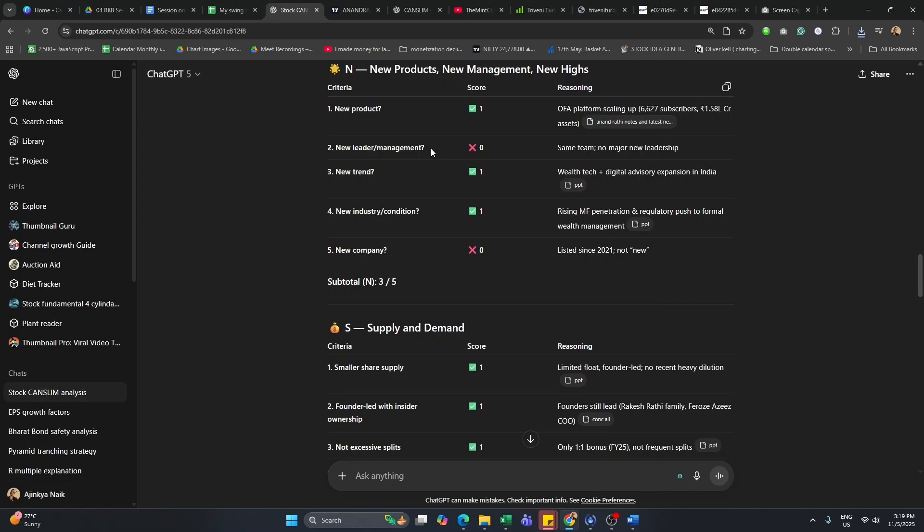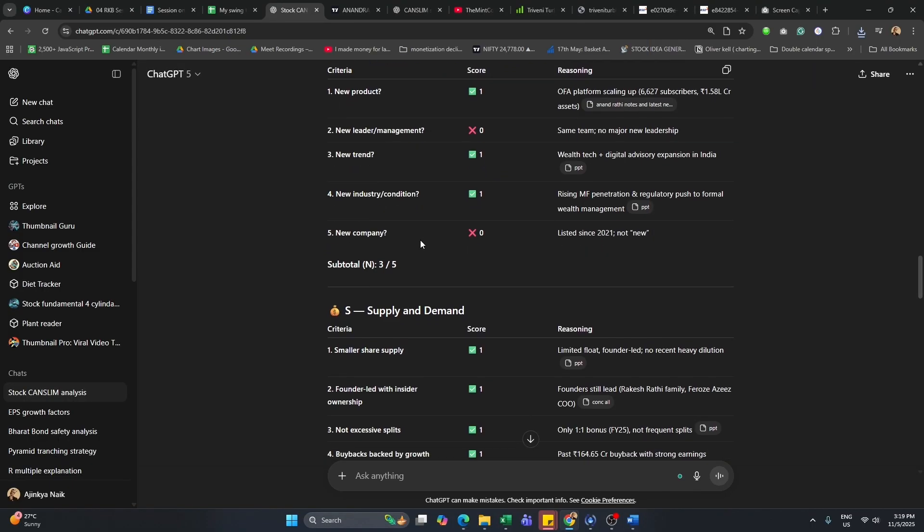Is there a new leader management? Nope, same team. And in a similar way, is there a new industry condition? There's a rising MF penetration. Okay, you can check that later.